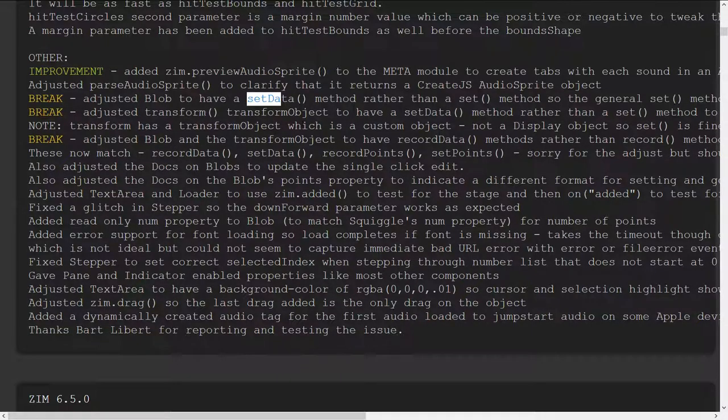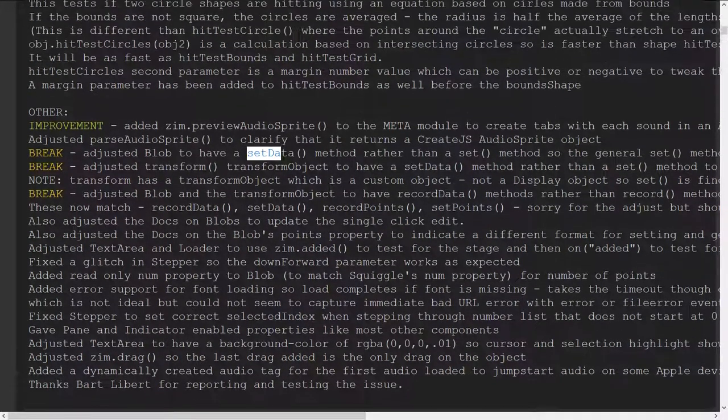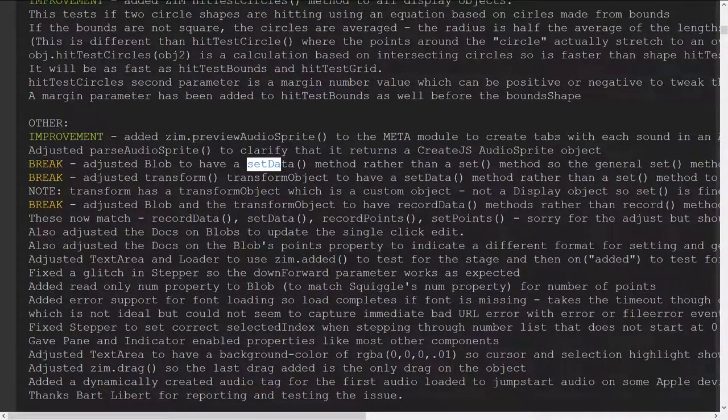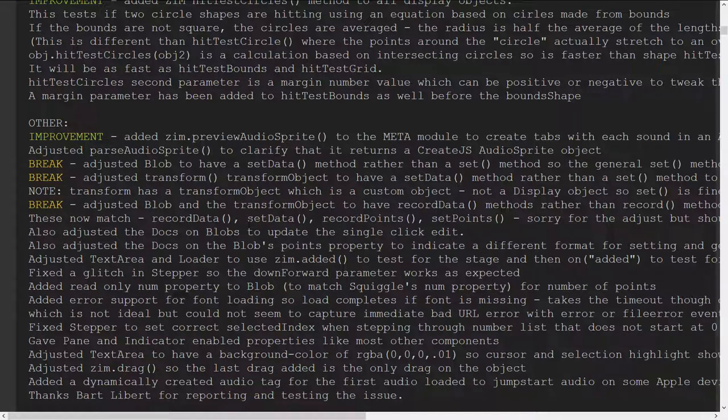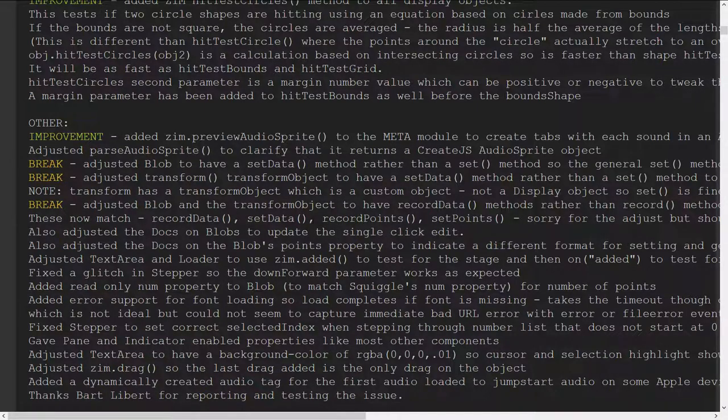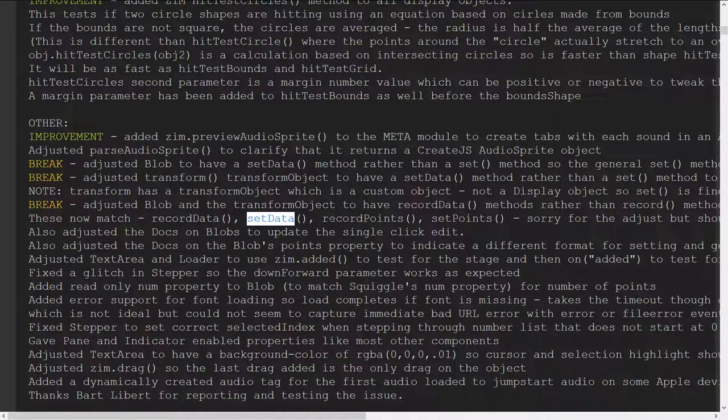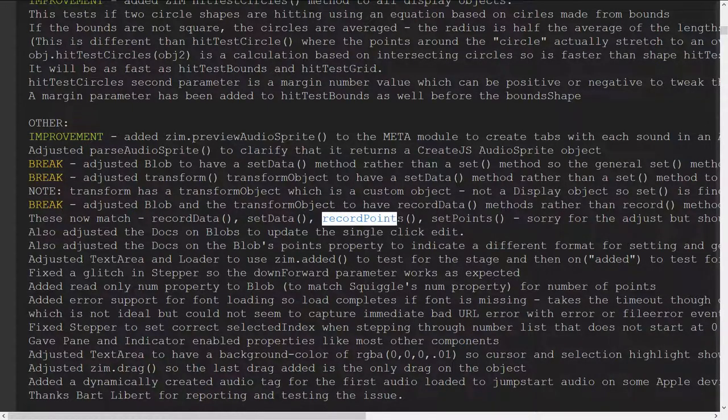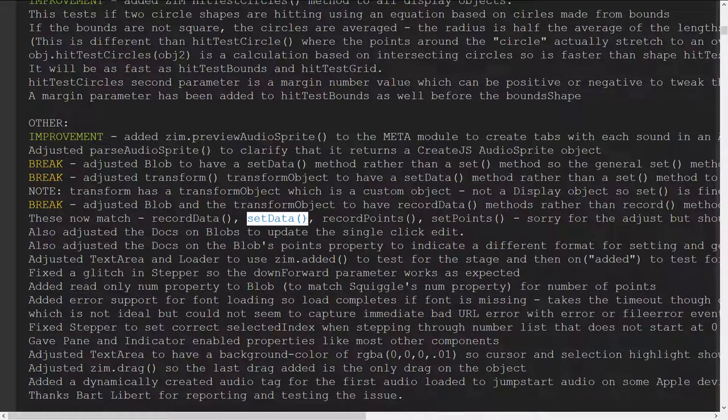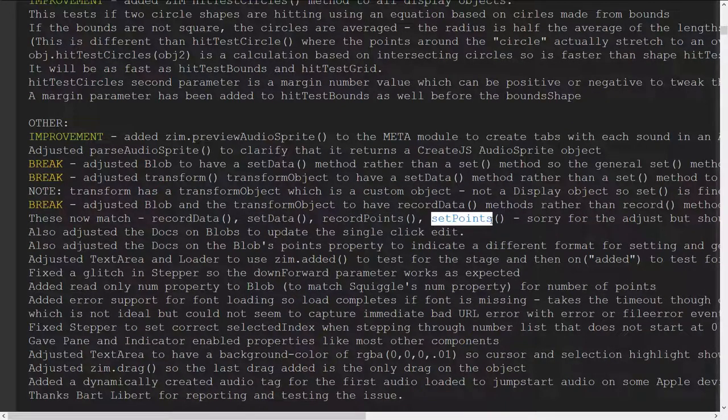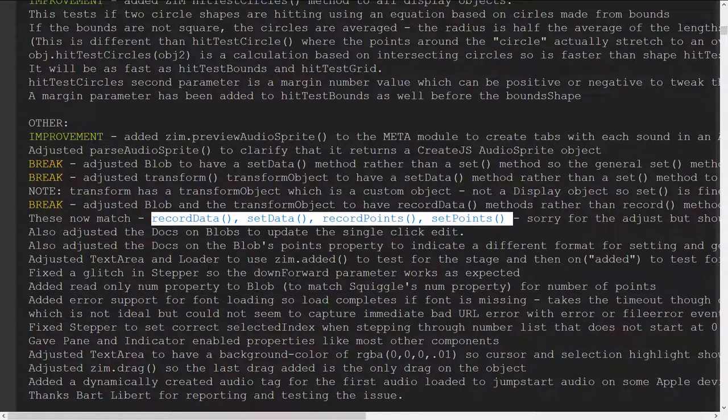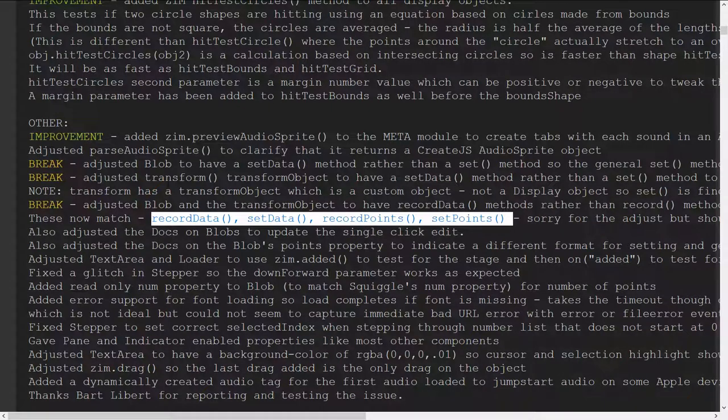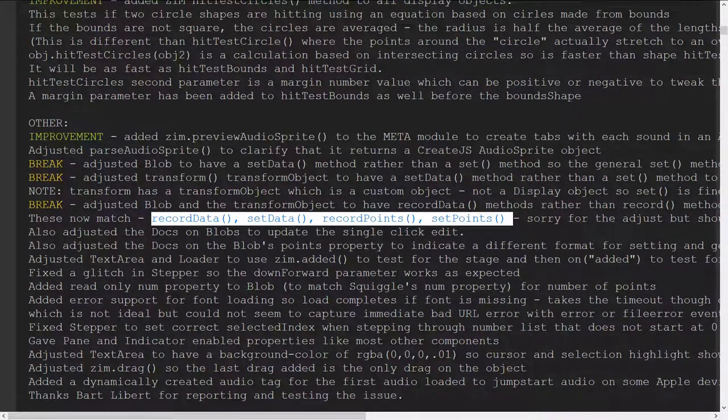And now we've sort of put that right across transform transform blob and squiggle all have set data and they all have record data so they no longer have record used to just be record and set date you know it was record and set which sort of made sense but then when we went to set data we match that with record data so we've got record data set data record points set points so those are now consistent across the board. So sorry for those breaks there I mean it's not too too bad we just launched blobs and transform so hopefully you don't mind too much but I think that that's now settled.